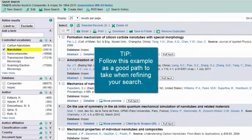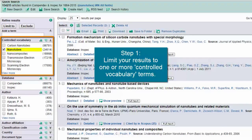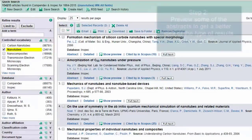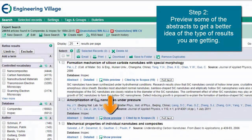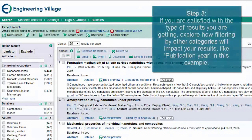Let me give you a good example of a path to take when using the refinement tools. First, I'll limit my results to one or more controlled terms, because I know these are trusted terms and will enable consistent and precise search results based on articles indexing the terms I've selected. Next, I'll preview some of the abstracts in order to get a better idea of what type of results I'm getting and ensure I'm on the right track.